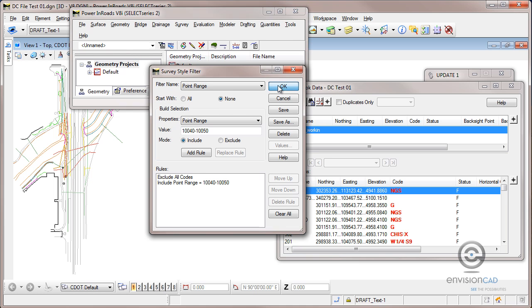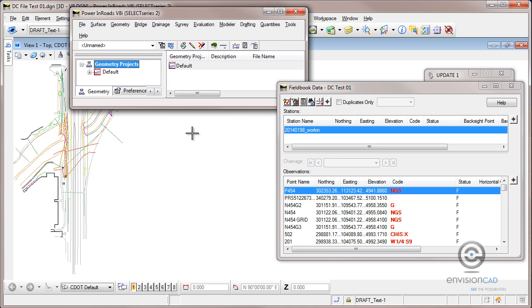And then I can OK and close this. Now nothing's happened yet other than I've created that rule.